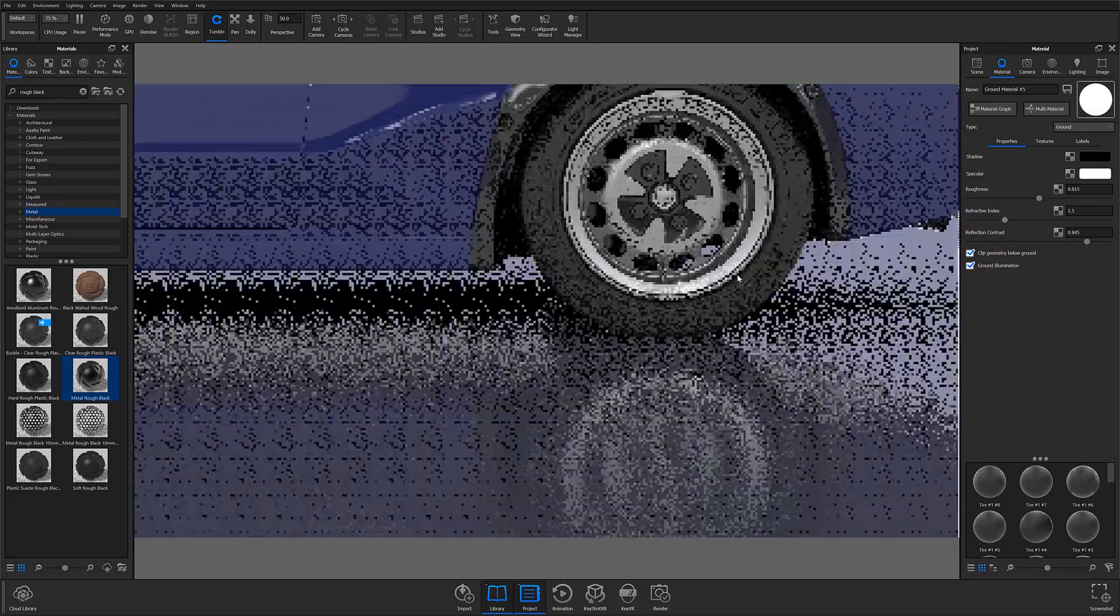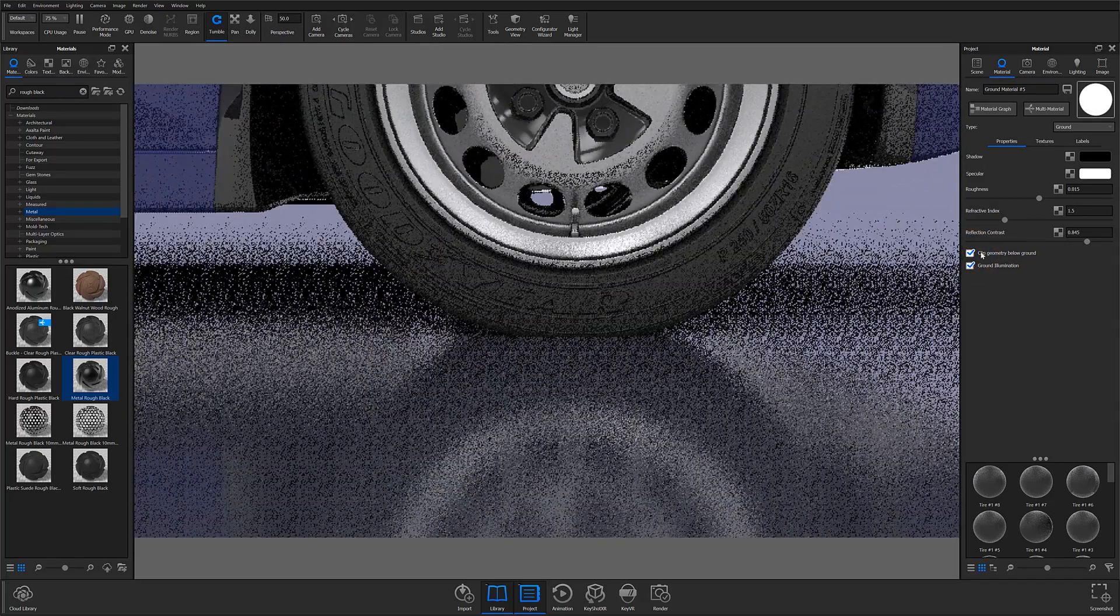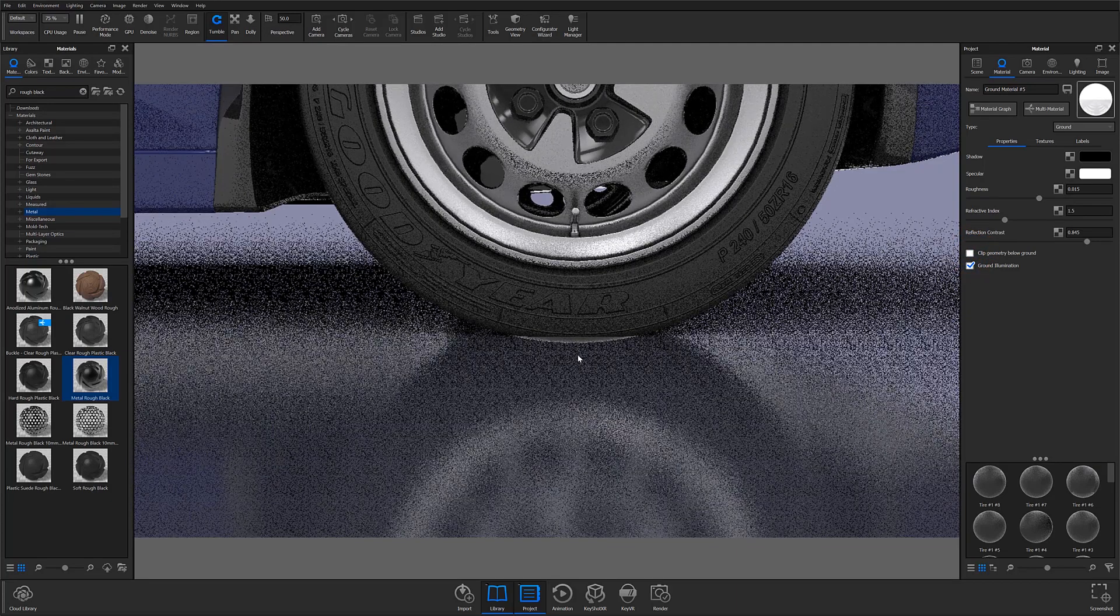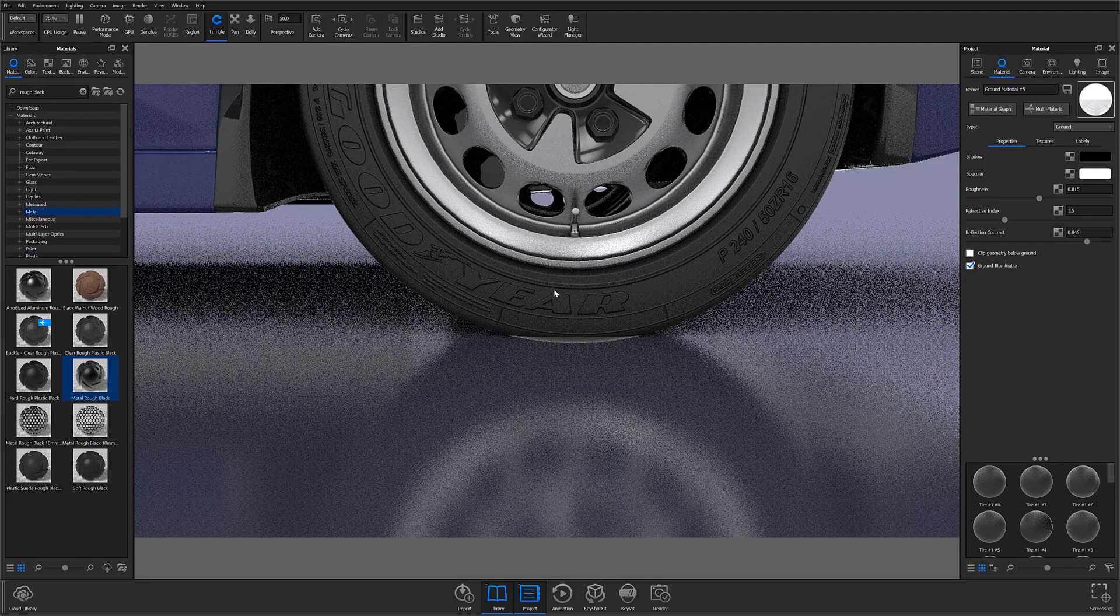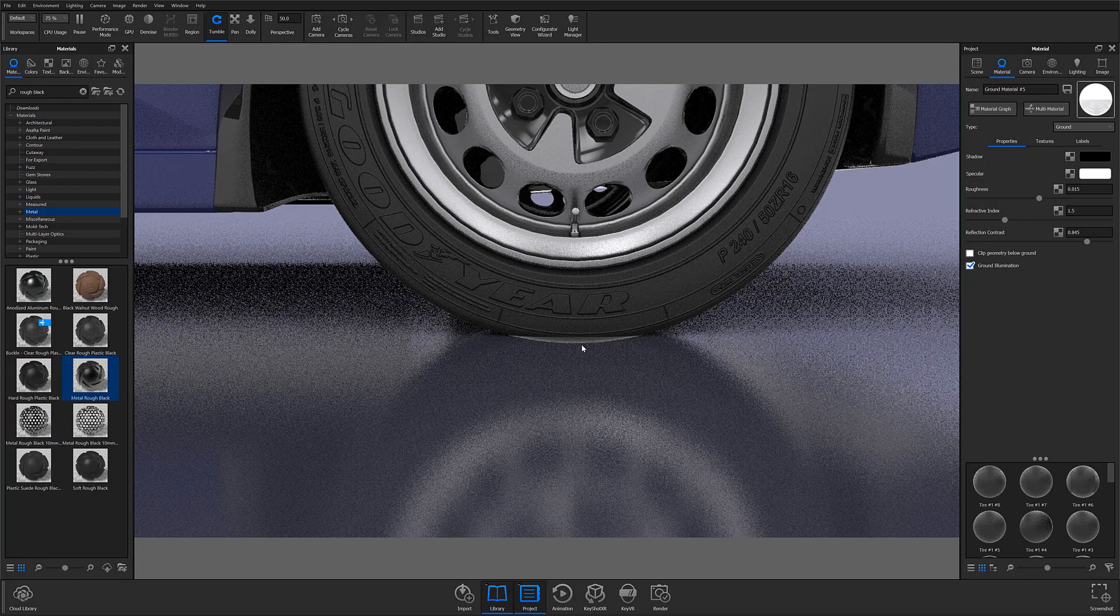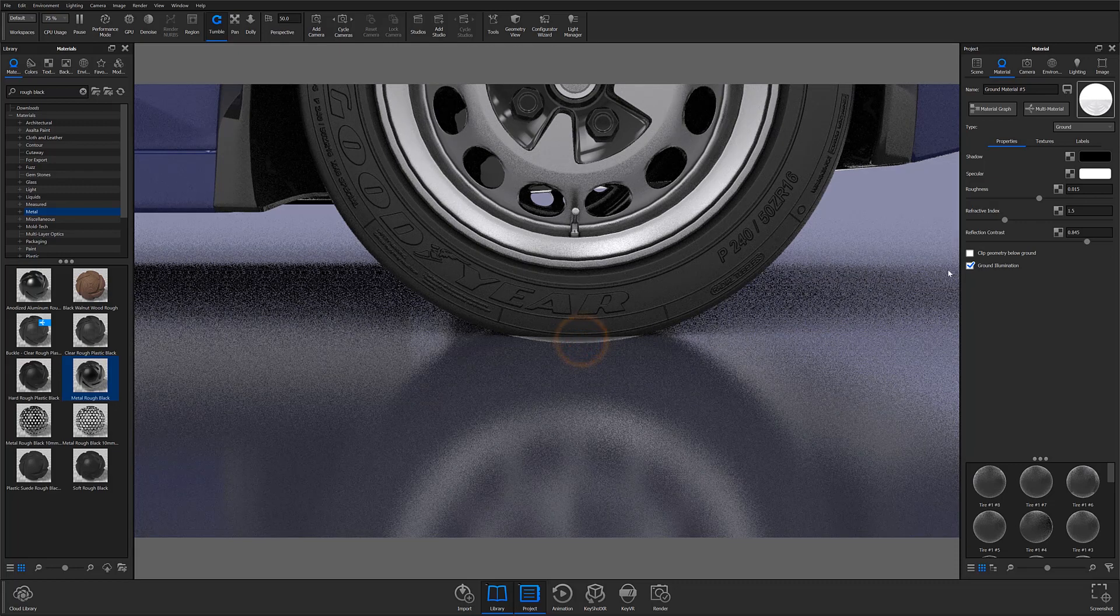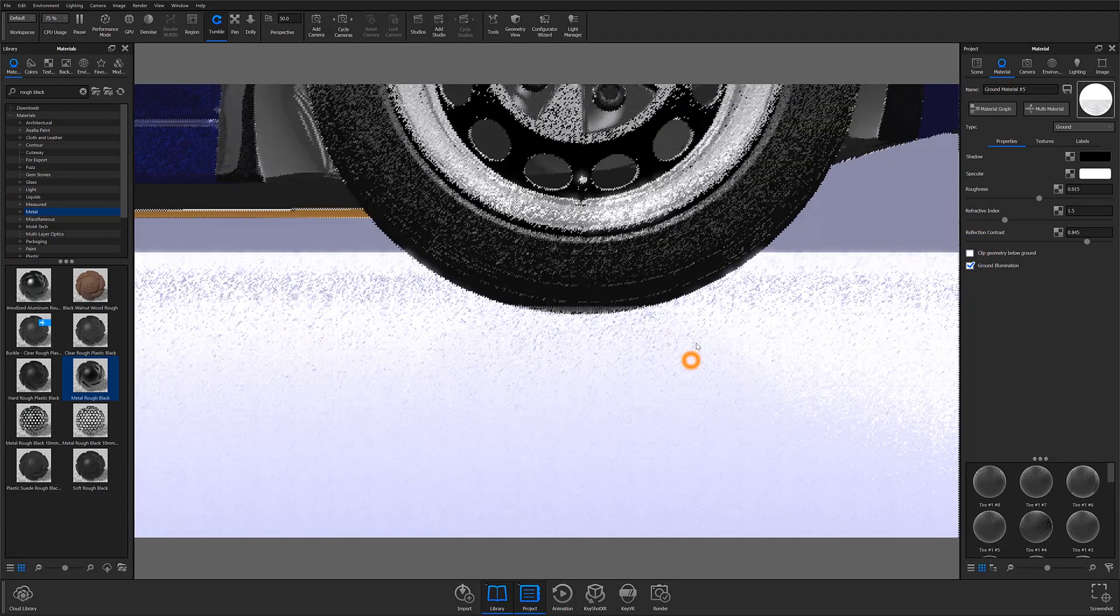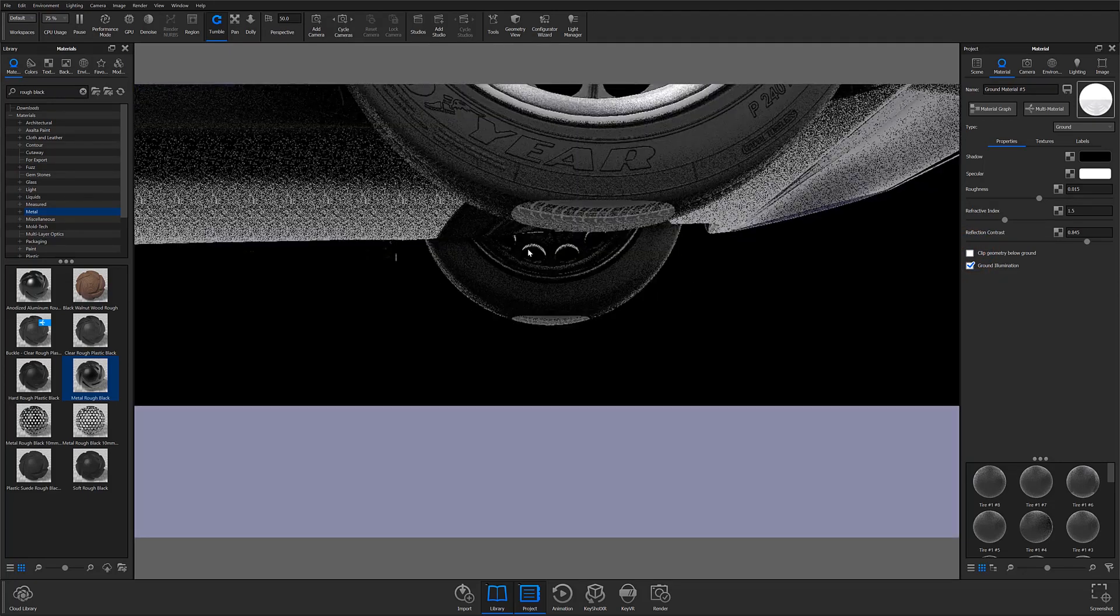The clip geometry checkbox is generally not needed for most product renders. However, when rendering automotive images, tires usually intersect the ground plane to mimic a more realistic appearance of tire compression. Without this checkbox marked, you'll likely see a portion of your tires floating below the ground.